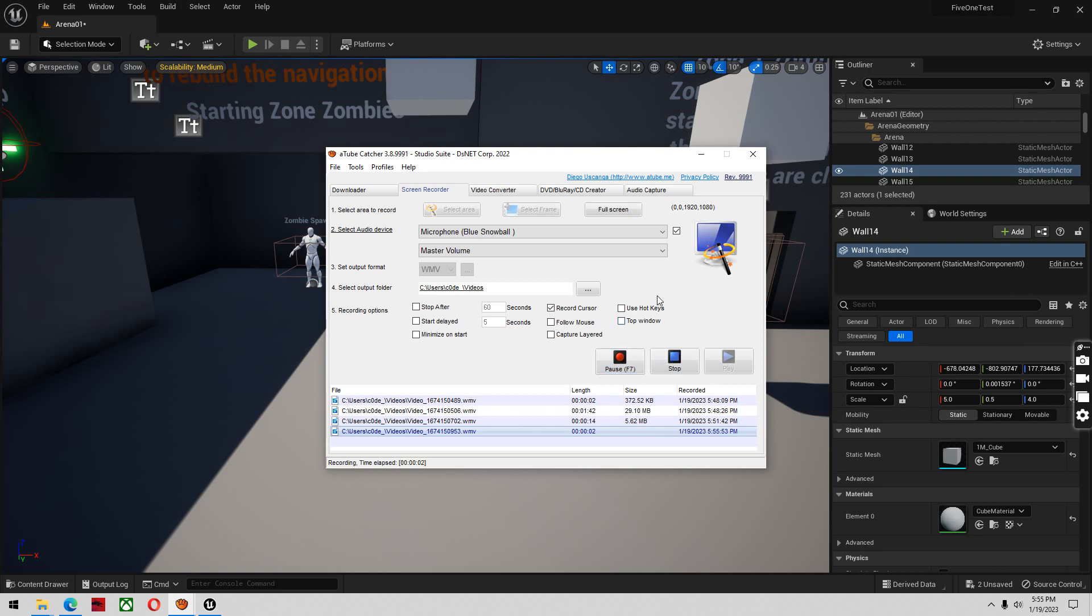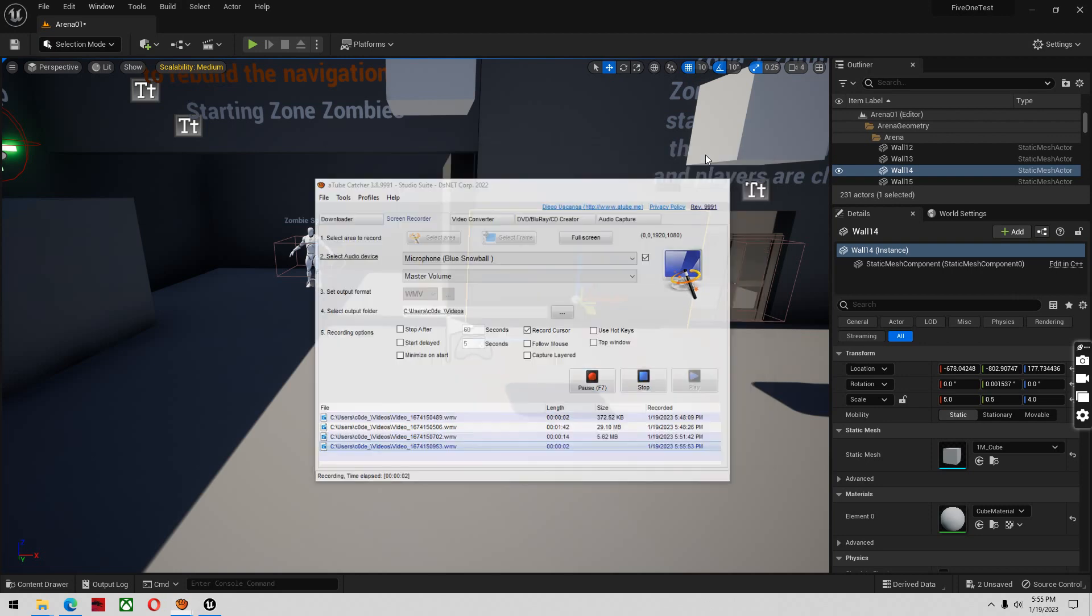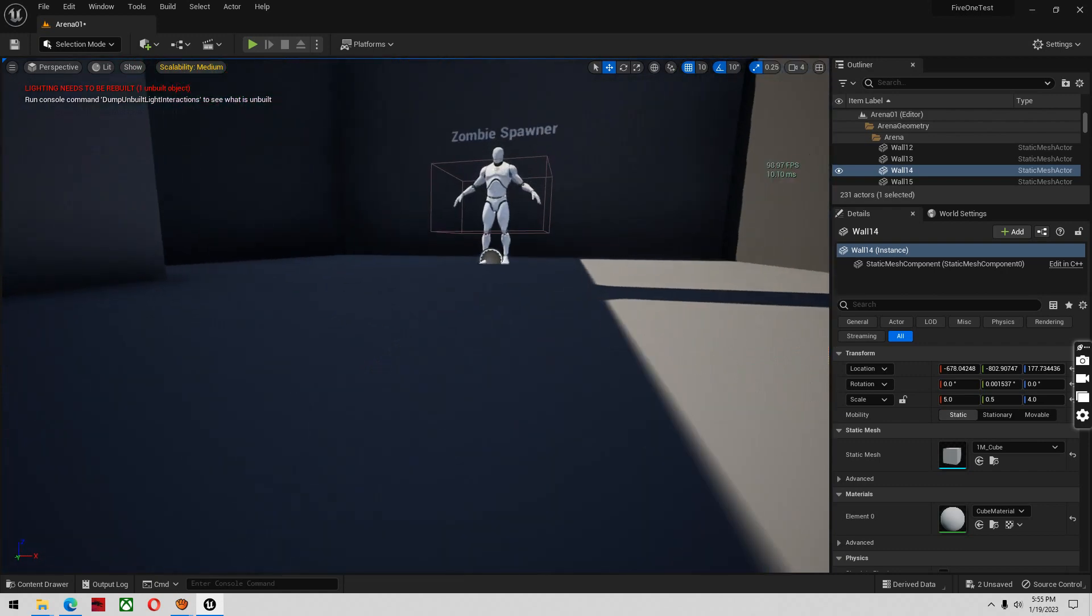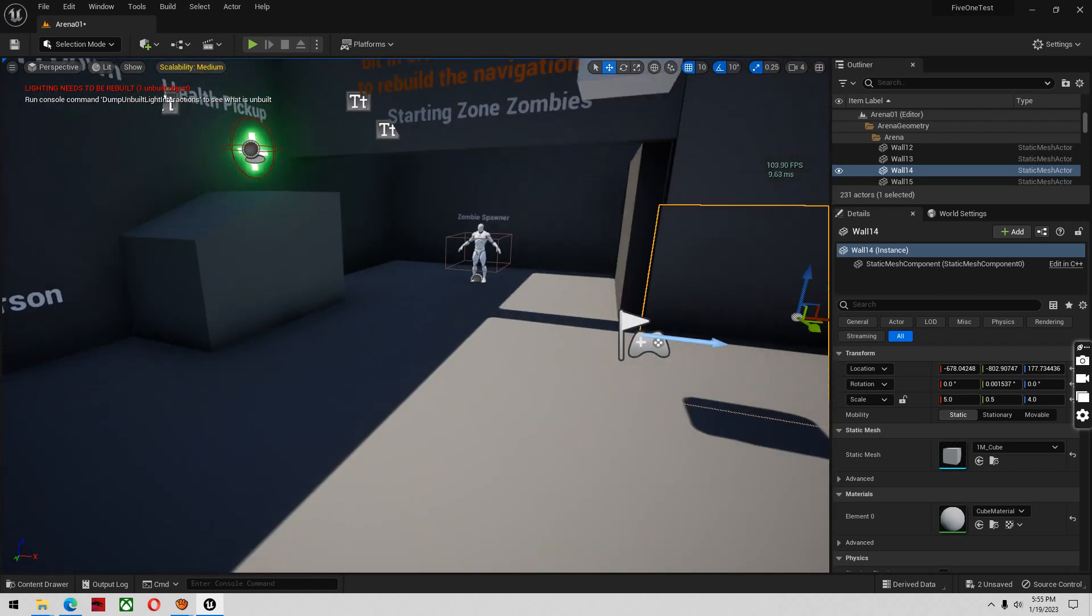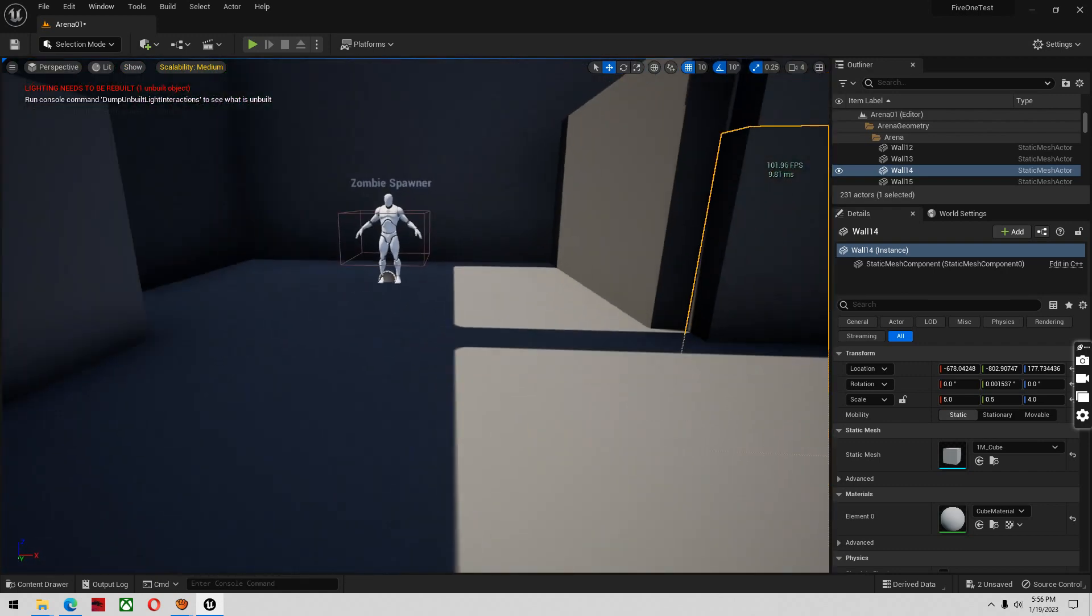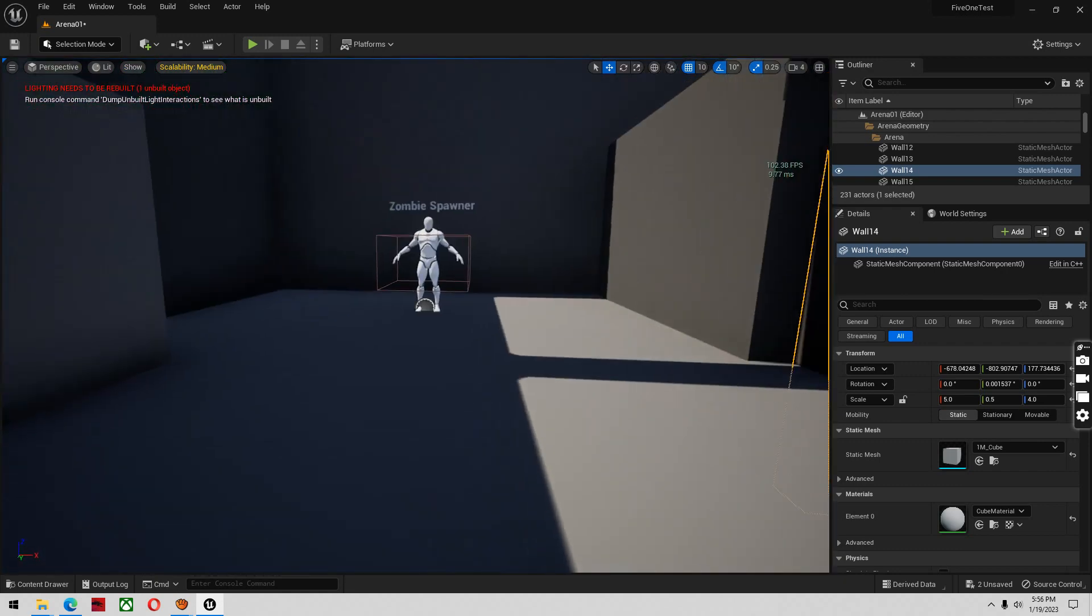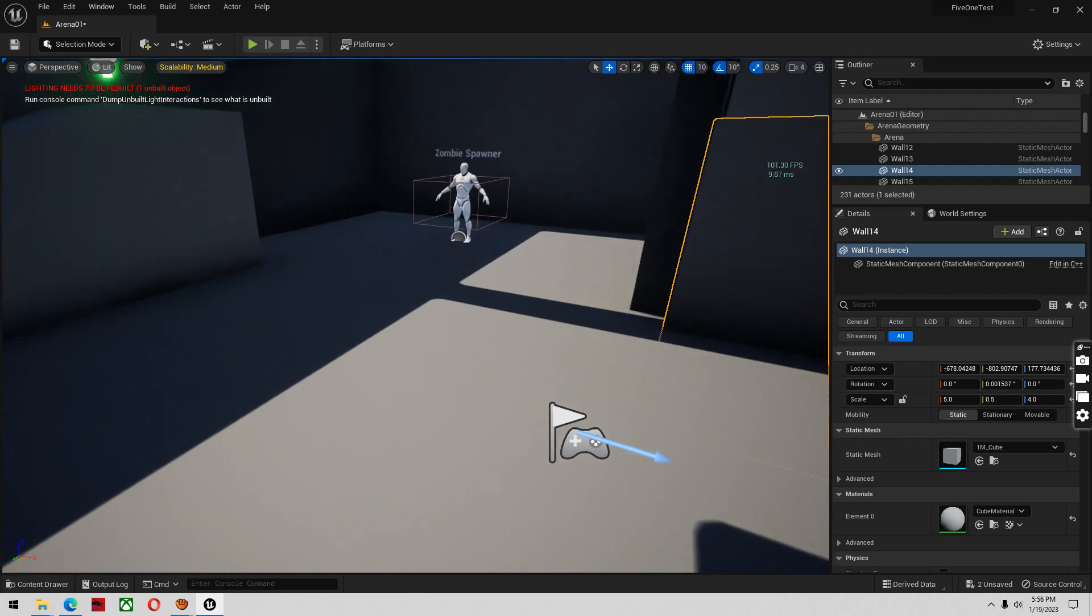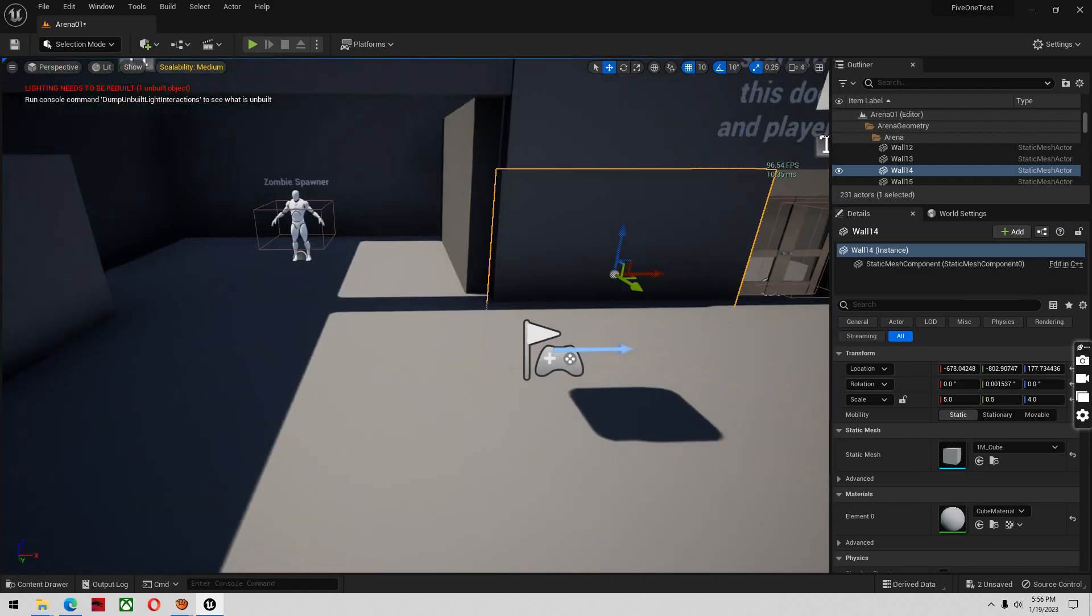Alright, this is going to be a quick tutorial on getting the zombie survival project working in 5.1. Sometimes when you make a fresh project like this one, the zombies won't move.